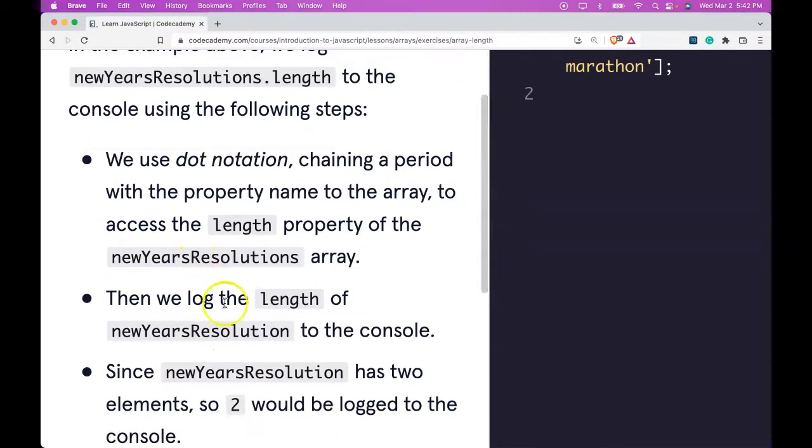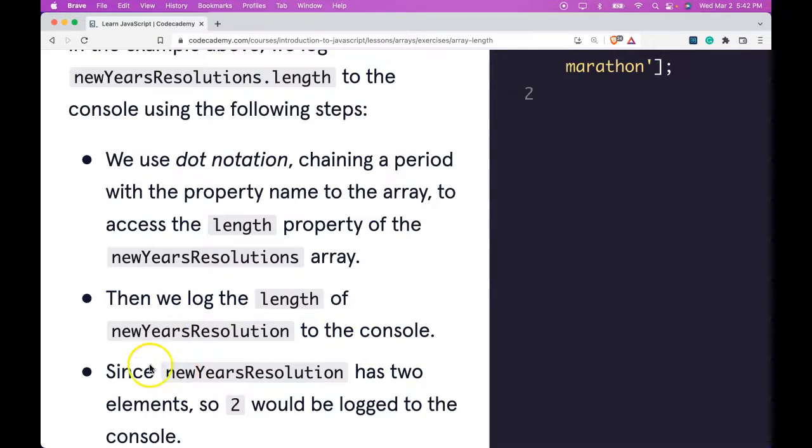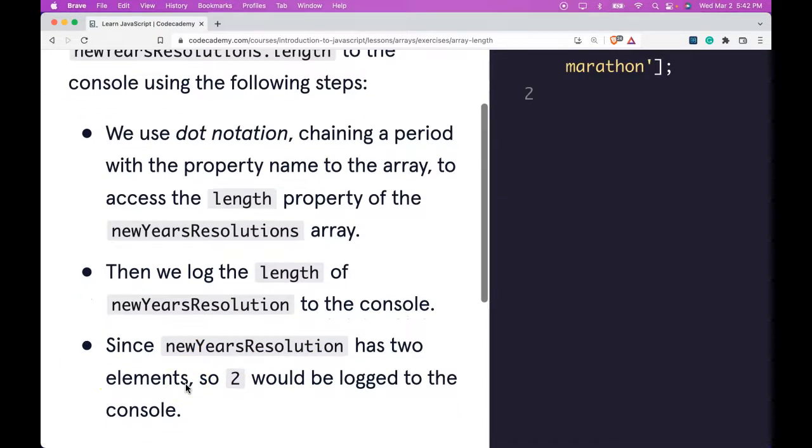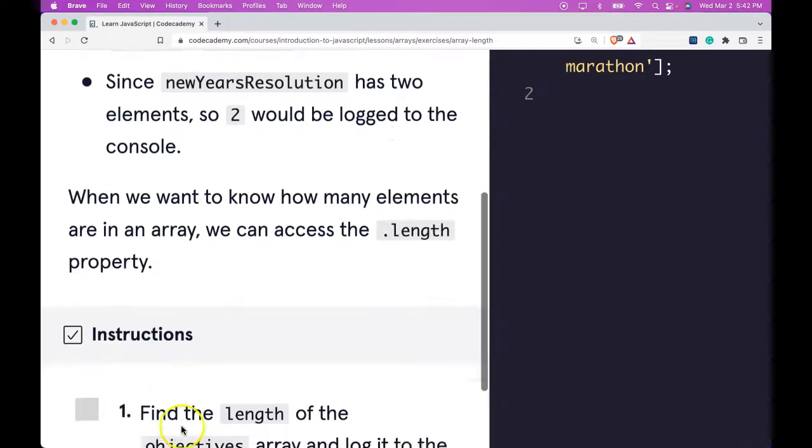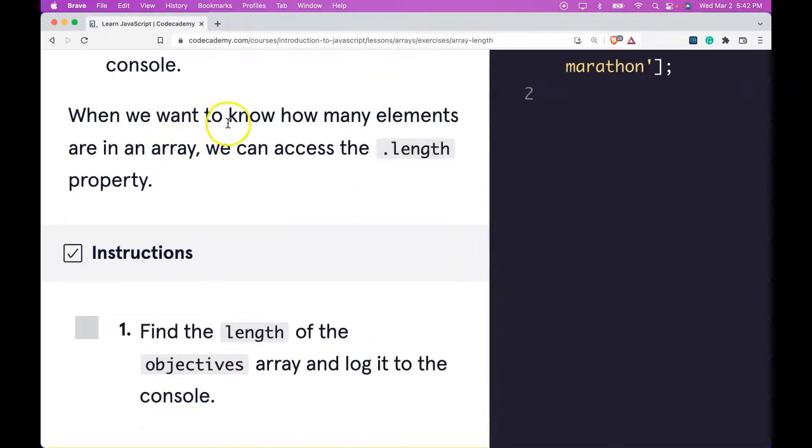Then we log the length of newYearsResolutions to the console. Since newYearsResolutions has two elements, two would be logged to the console. When we want to know how many elements are in an array, we can access the .length property.